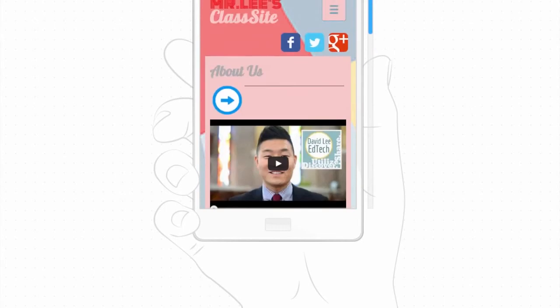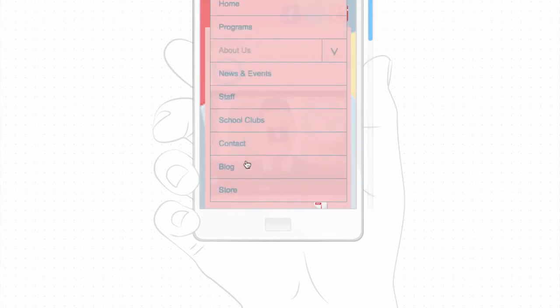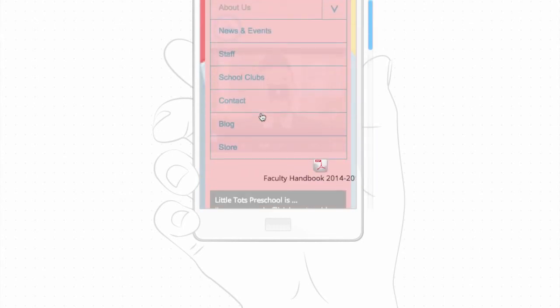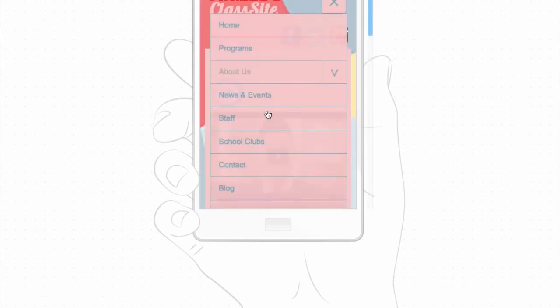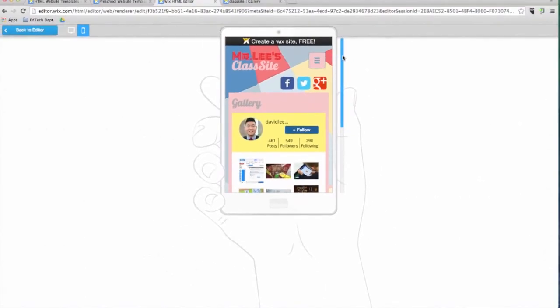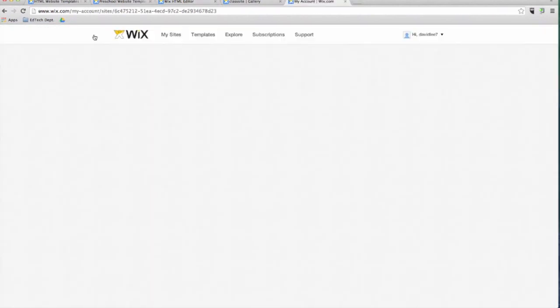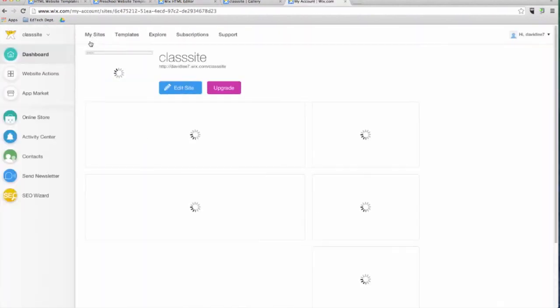Keep in mind that if you want to make any changes to the text on your website, you have to do this from the main desktop editor. Now that I have taught you how to create a Wix website, I want to show you one of the most important places on Wix called the My Sites page.